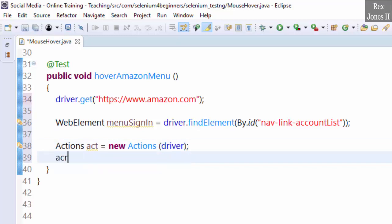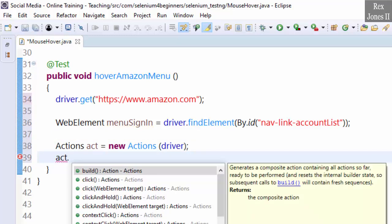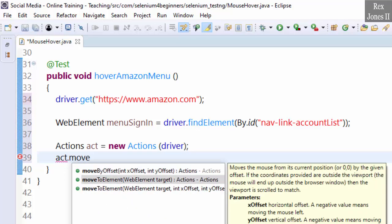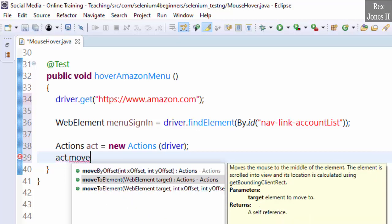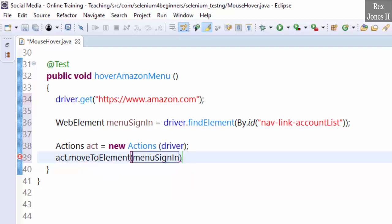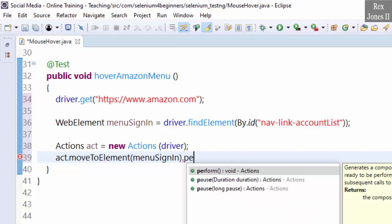Act dot, then we move it to the element by selecting moveToElement. Which element? menuSignIn, then perform.